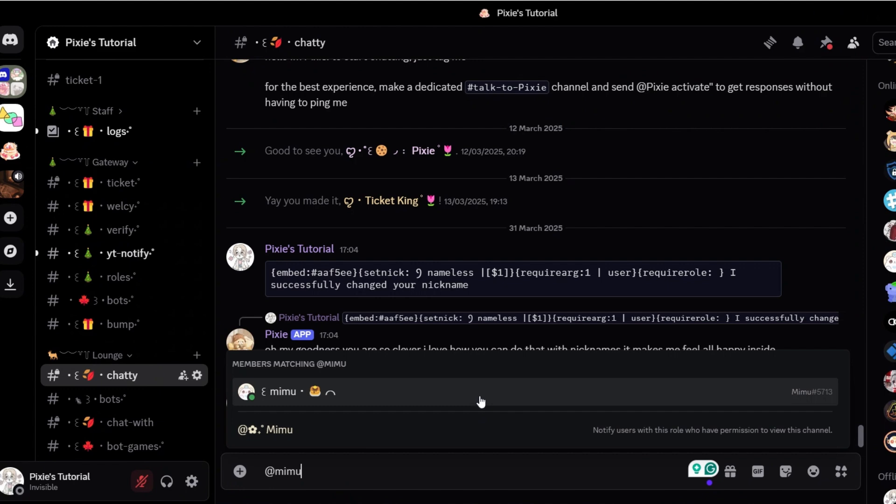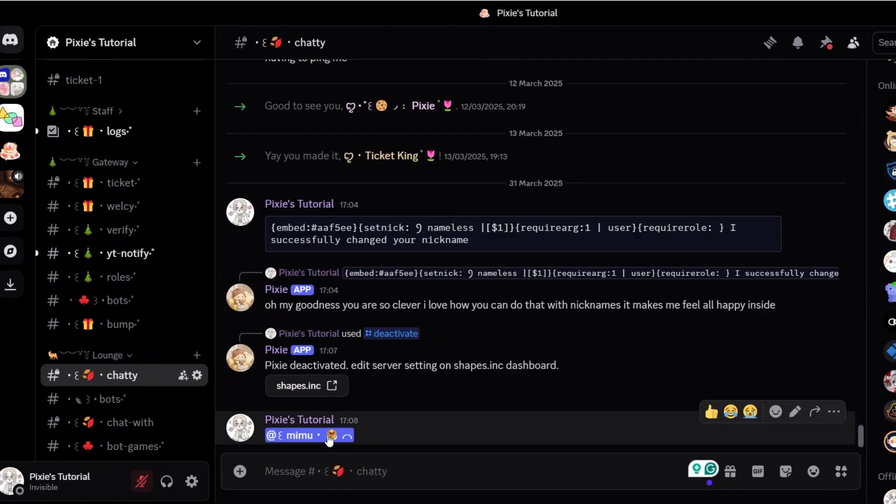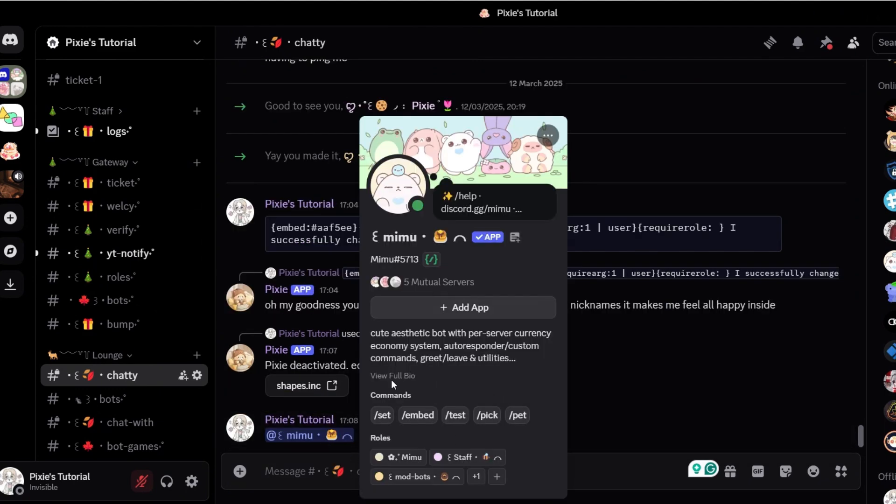You will need a Mimic Bot for this. Make sure it's above the members role and has admin permissions.